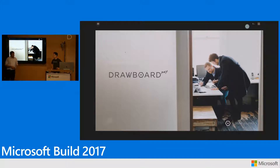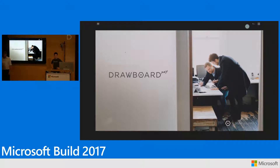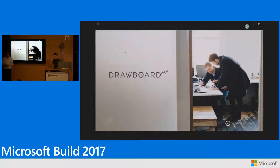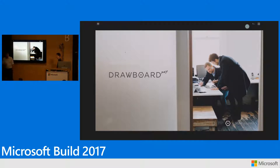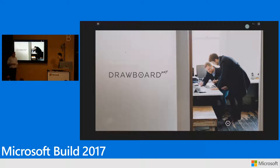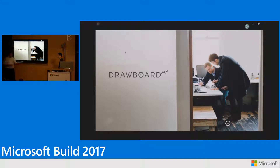I'm really excited today to host Alistair and Drawboard. They've done a lot of really great work. They've been very thoughtful about the way they've designed their app, and they've built great experiences by really embracing the pen, the dial, and touch on screen — not just to create a great experience, but to actually build a business on the Universal Windows Platform. With that, take it away Alistair.